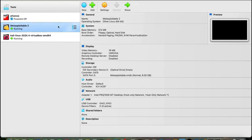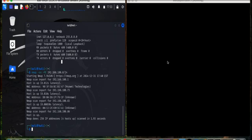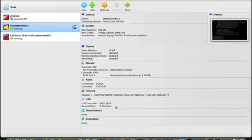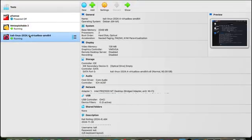Click Finish and you will see the VM appear. Then start this virtual machine and you will get the console for entering the username and password. For Metasploitable, both the username and password are 'msfadmin'.